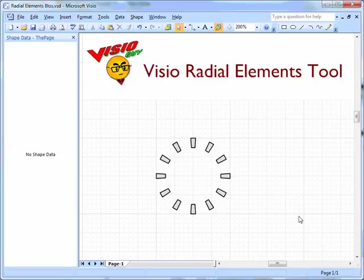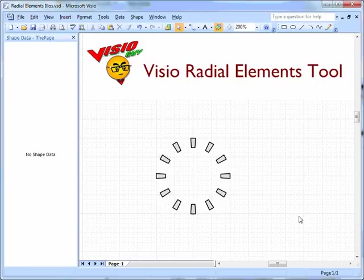Hello everybody, this is Chris from VisioGuy, and I'm here today to talk to you about my Visio Radial Elements tool that I've just finished developing.